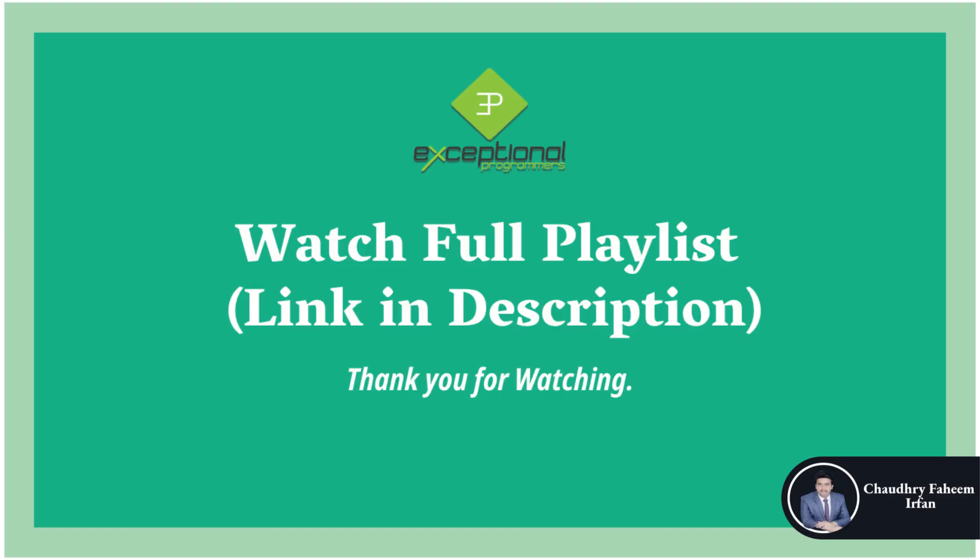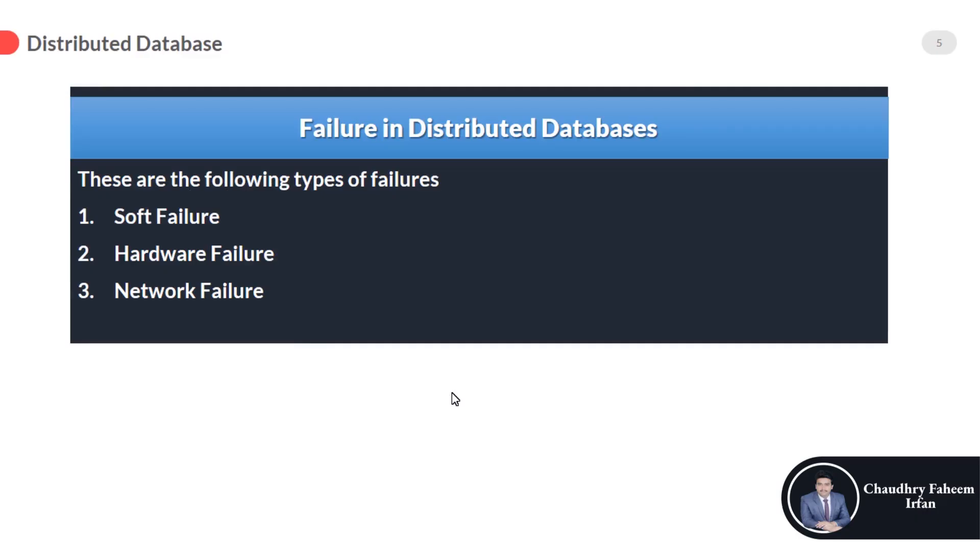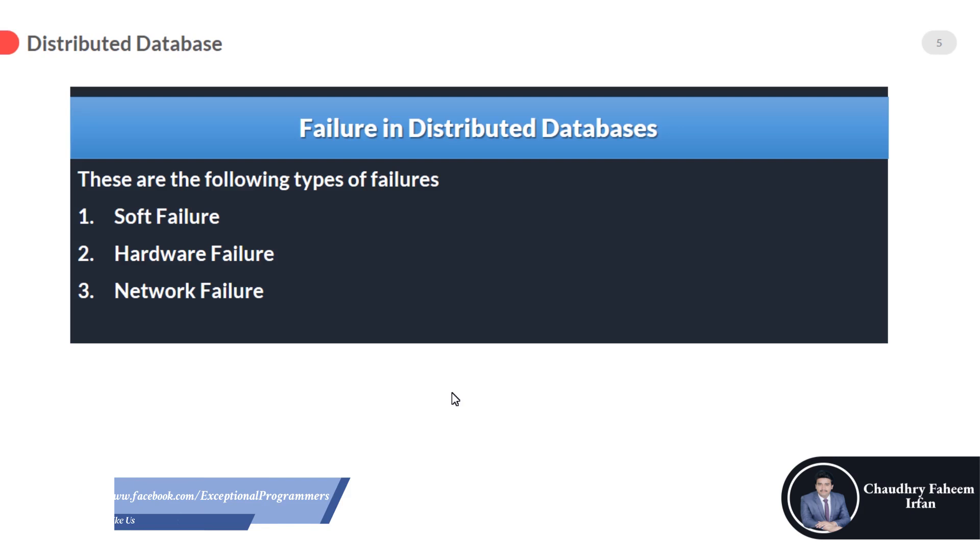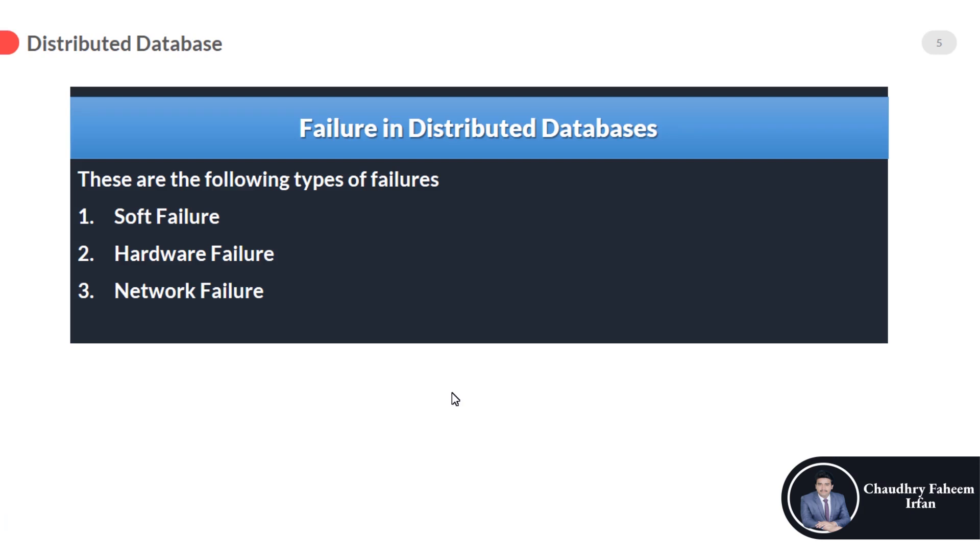Welcome to this lecture on failure in distributed databases. These are the following types of failures: soft failure, hardware failure, and network failure. Different types of failures occur due to different reasons. These are the three types of failures that we are going to discuss one by one.